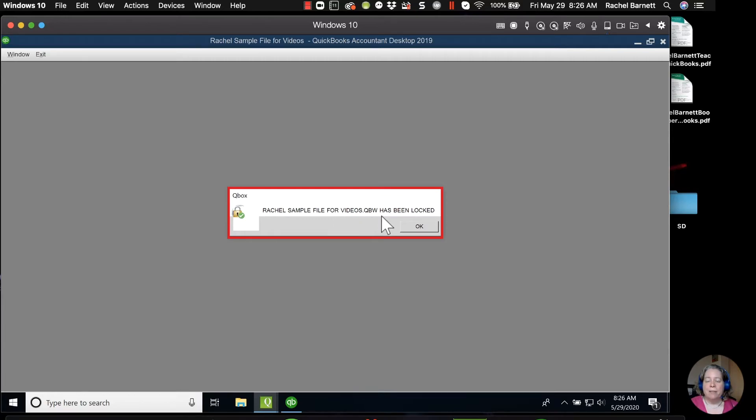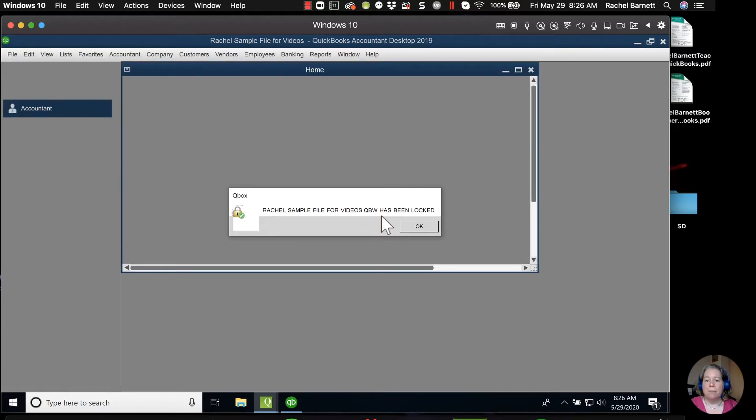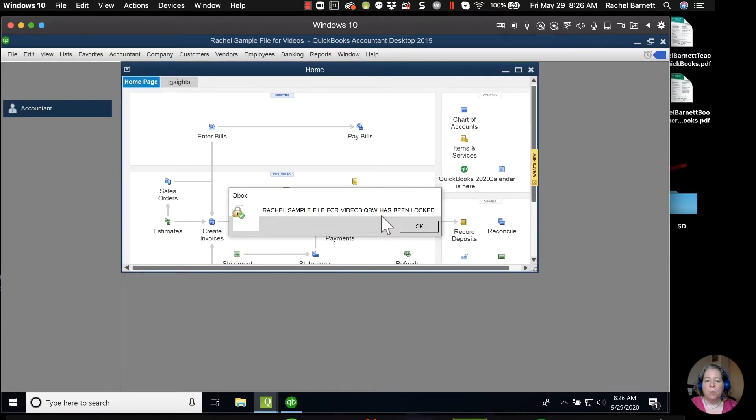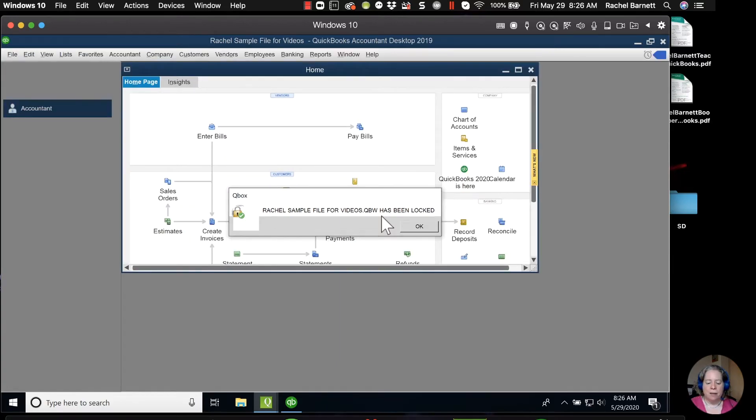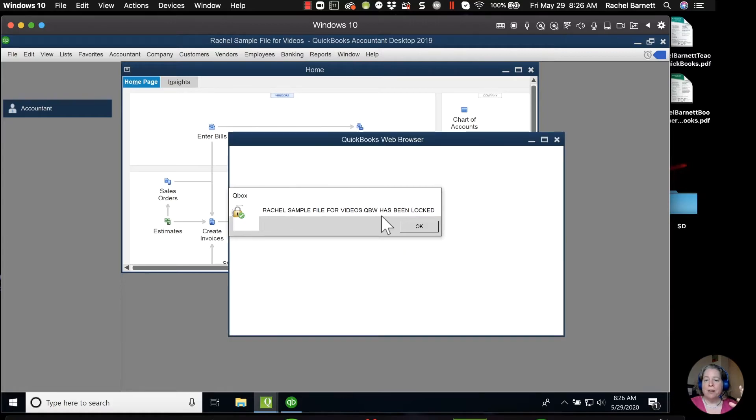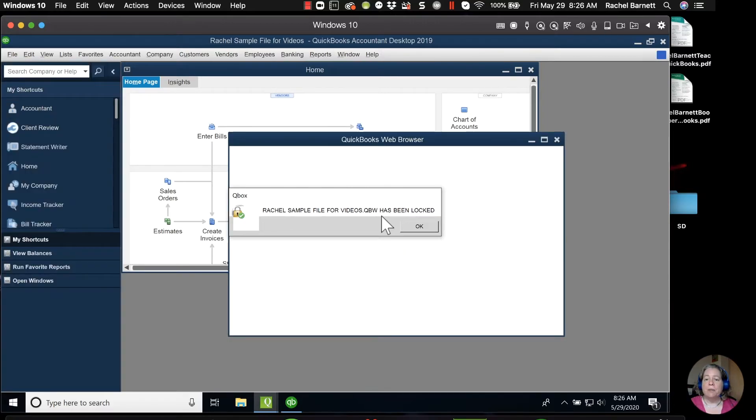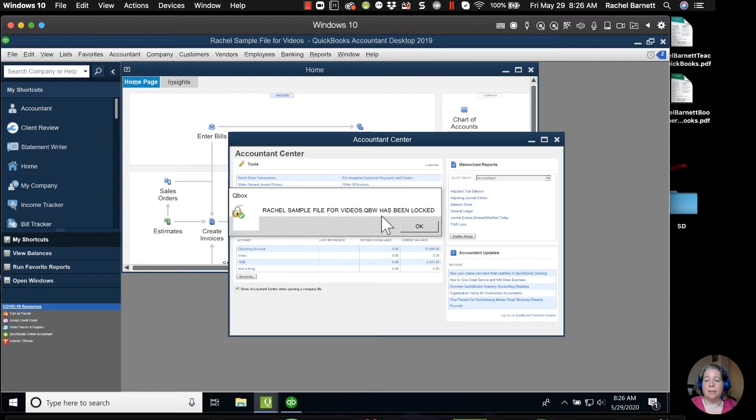What that's telling me is that I now have control of this QuickBooks file, and any changes I make will be synced from my computer to the QBox in the cloud, and then distributed down to any other QuickBooks that has access to this QBox account.